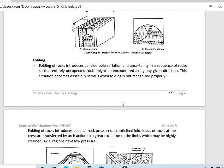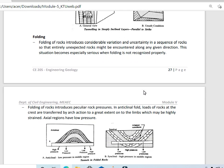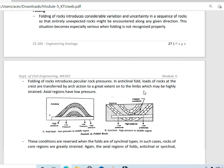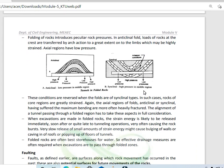In the case of folding: folding of rock introduces considerable variation and uncertainty in a sequence of rock, so that entirely unexpected rocks might be encountered along any given direction. This situation becomes especially serious when folding is not recognized properly. As we proceed with construction, we may encounter unexpected faults. The axial plane is the weakest section.